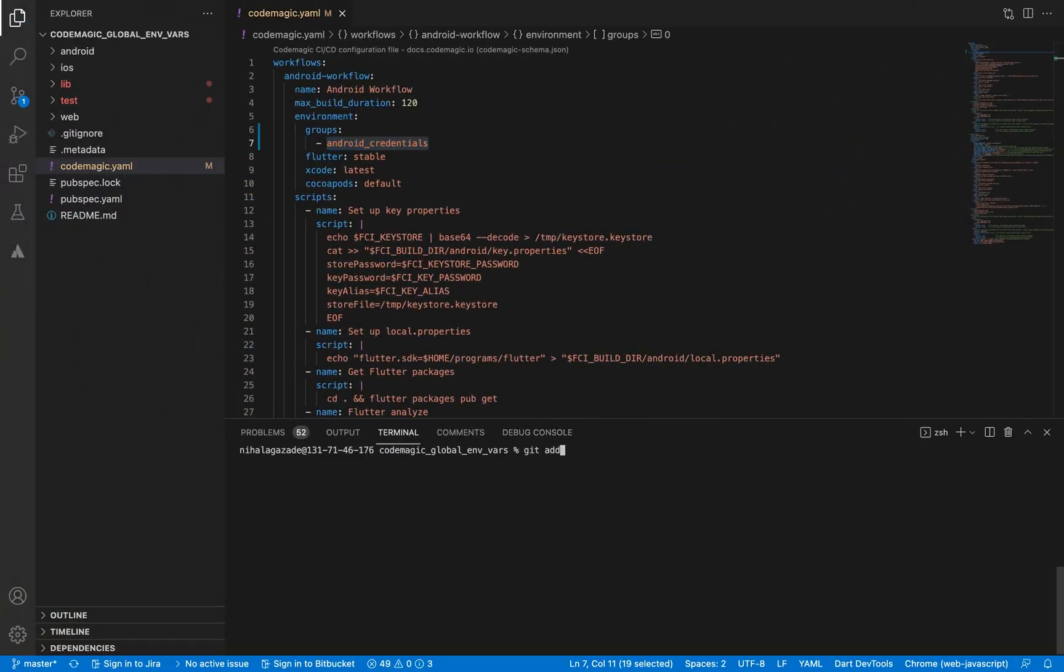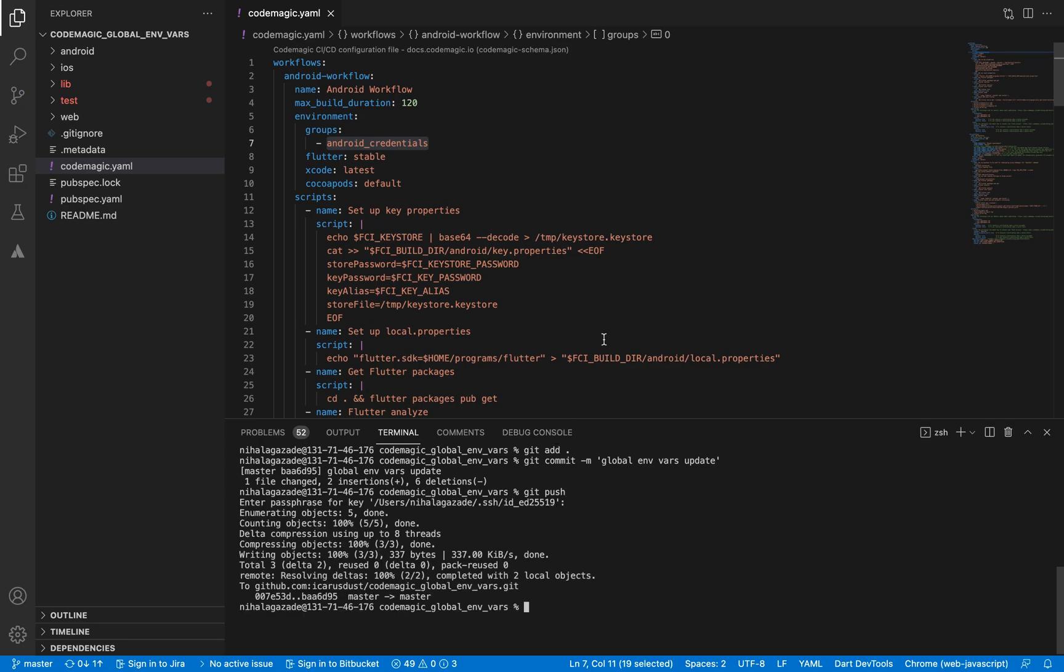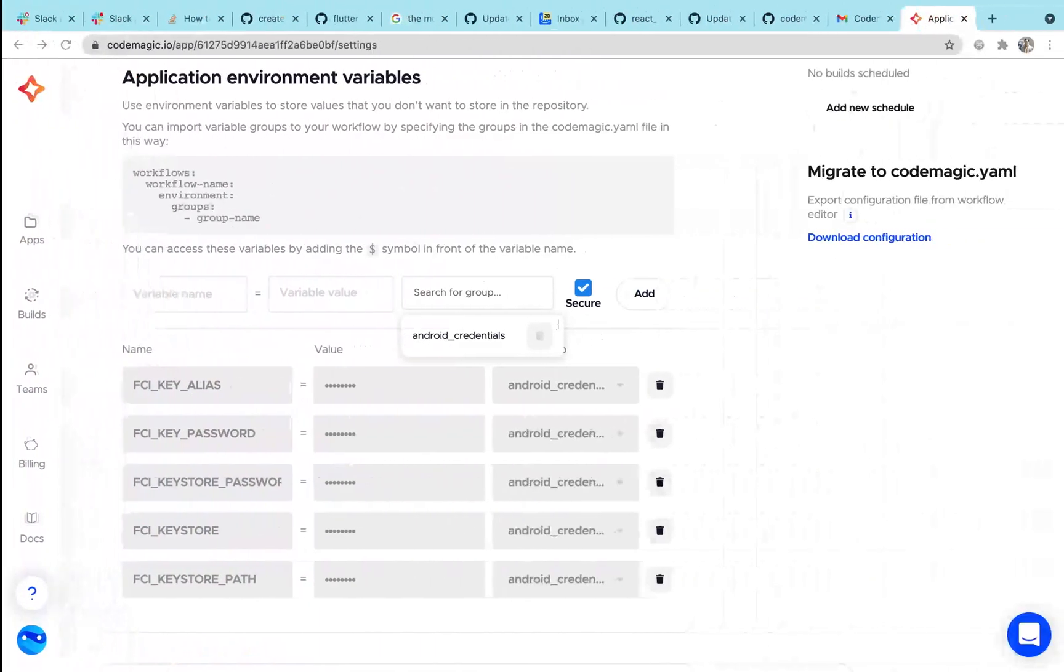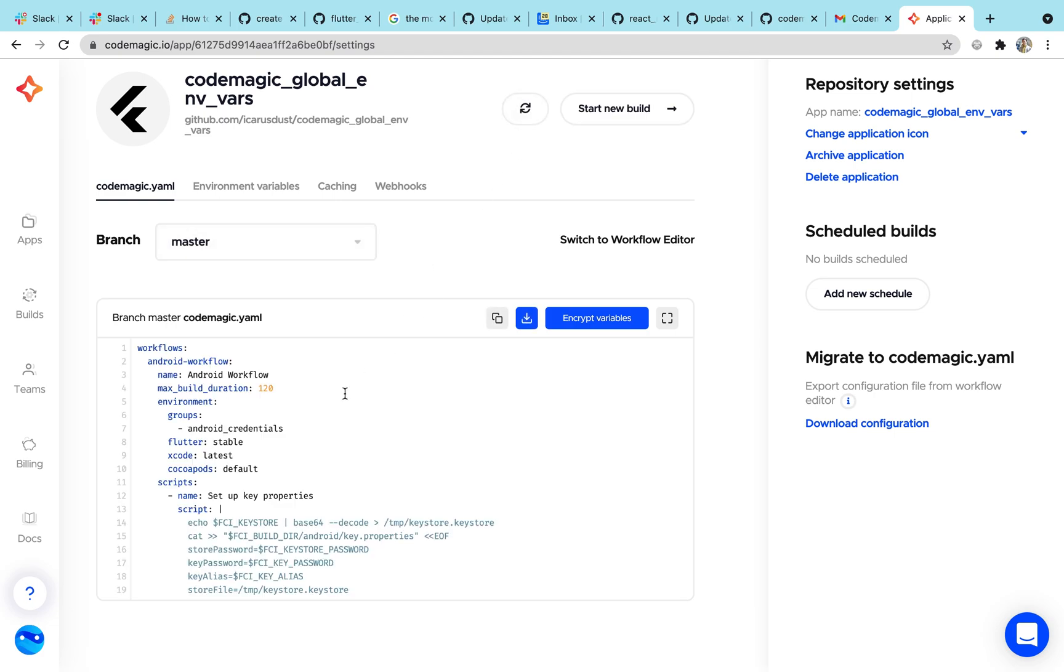Push the changes to your code base and start a new build. And the environment variables are not in your repo anymore.